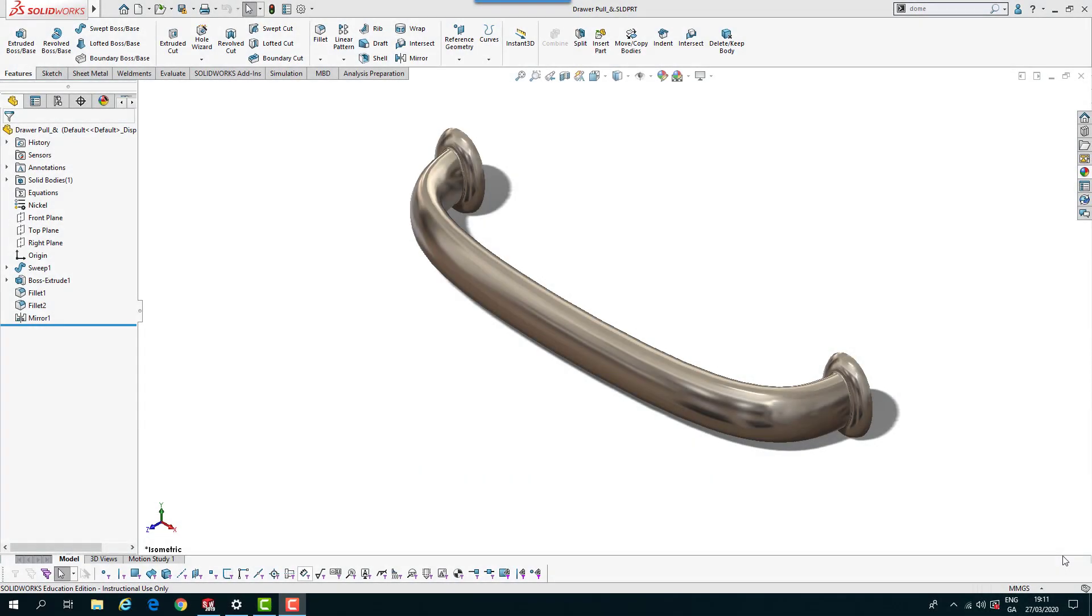Hi and welcome to another lesson in our series of SOLIDWORKS training tutorials. In this lesson I'll continue the series on sweeping. So let's get into it.